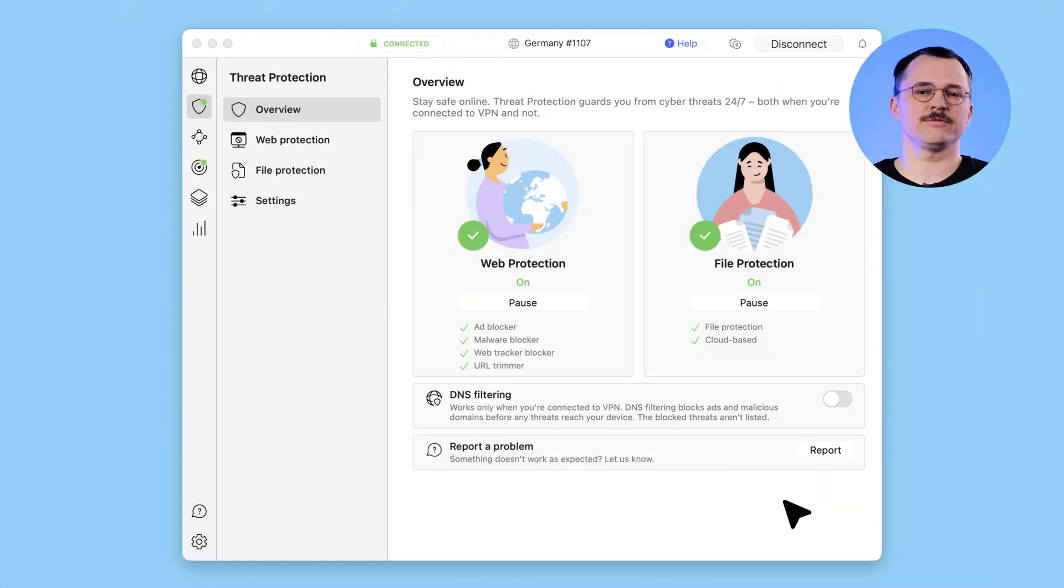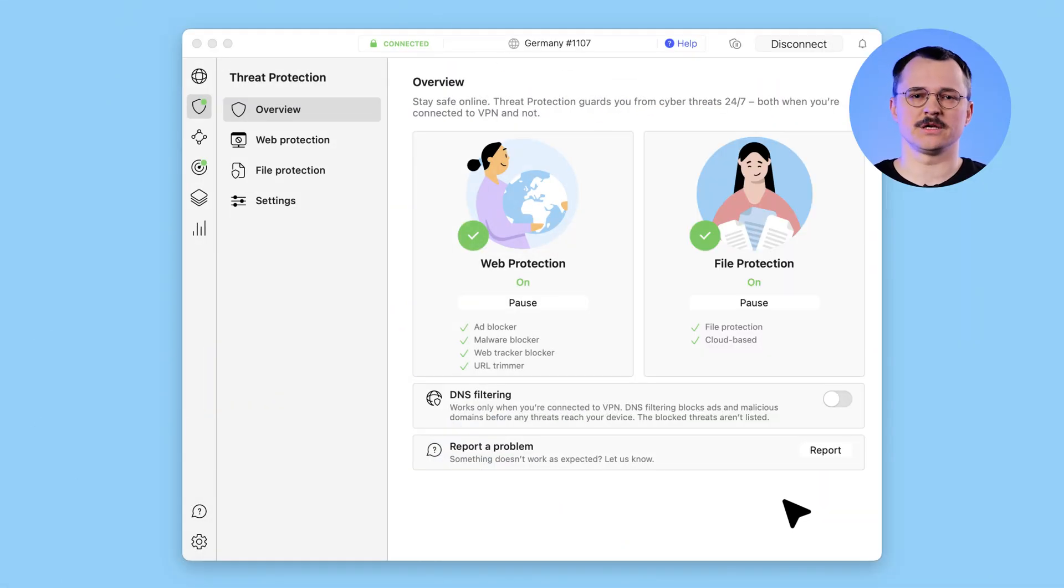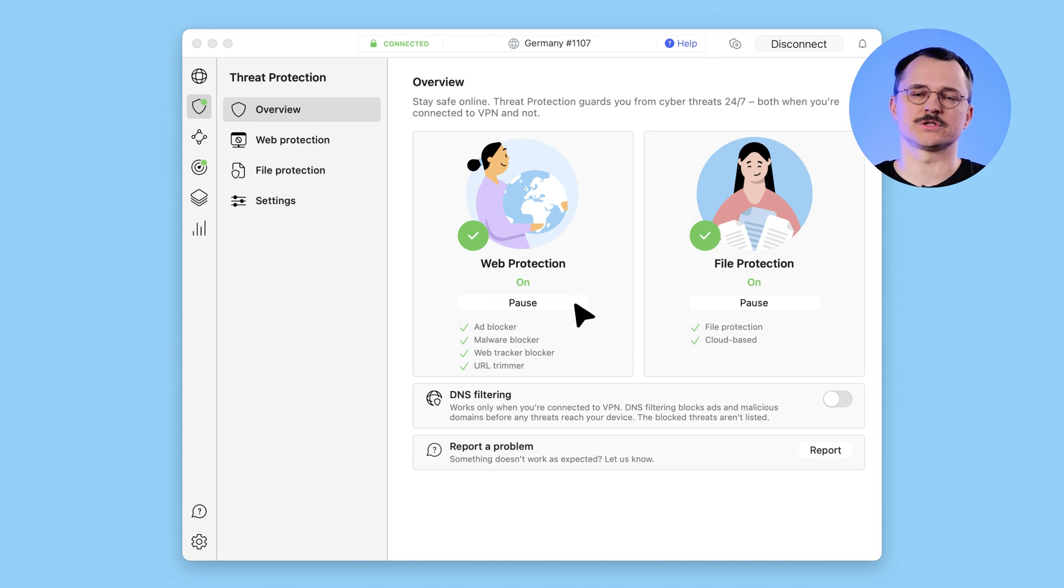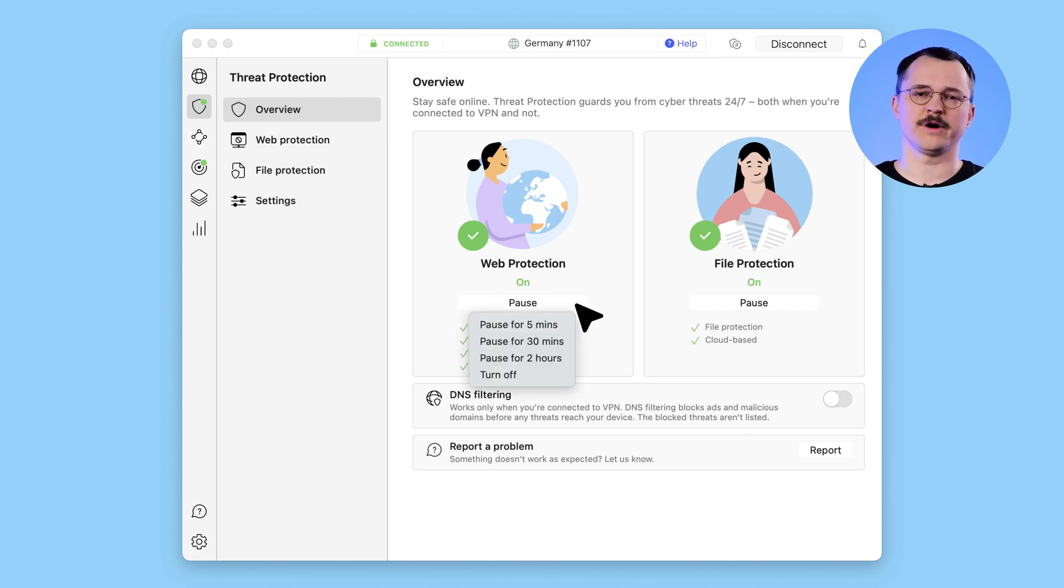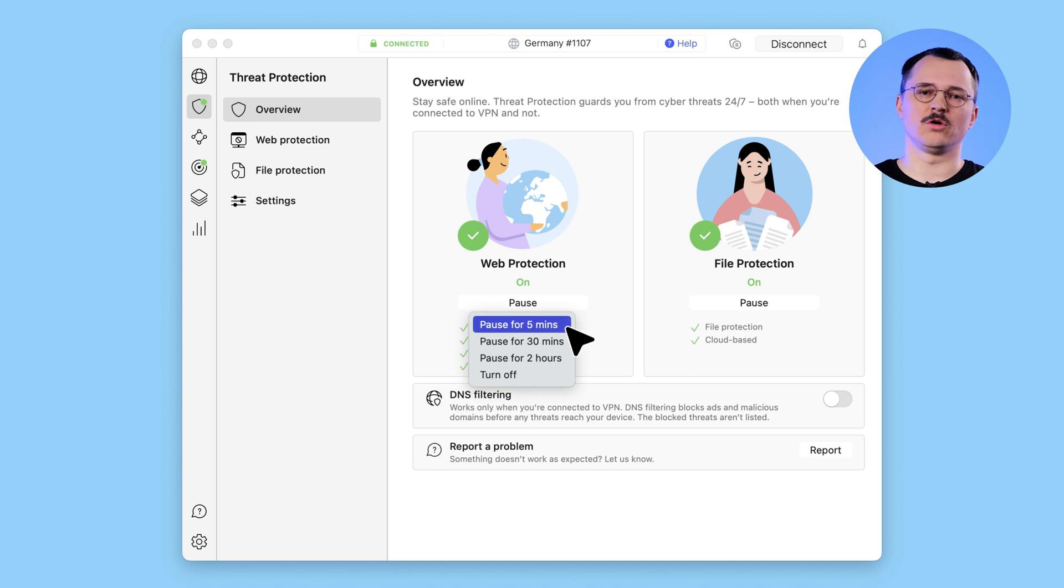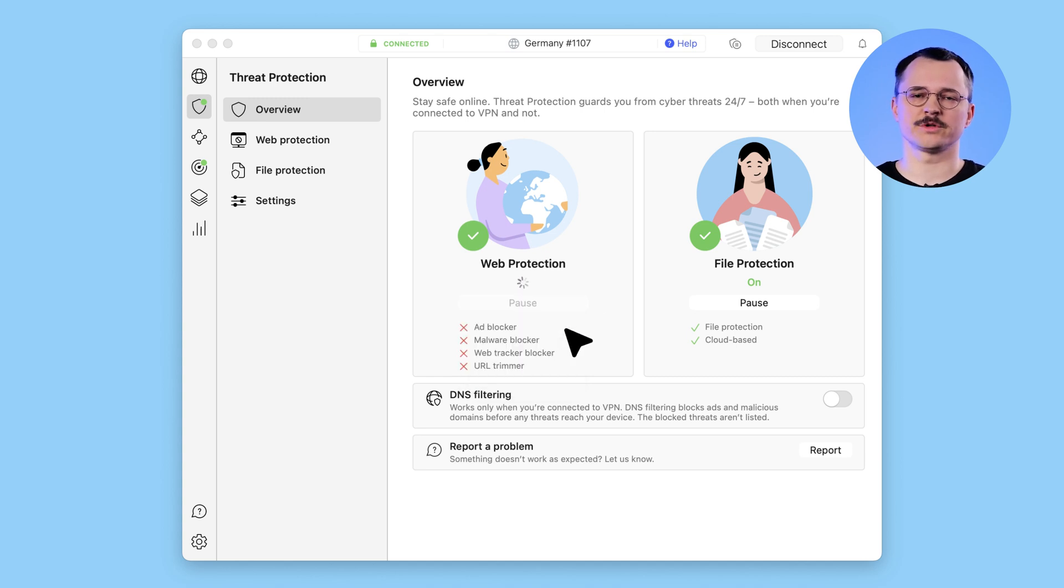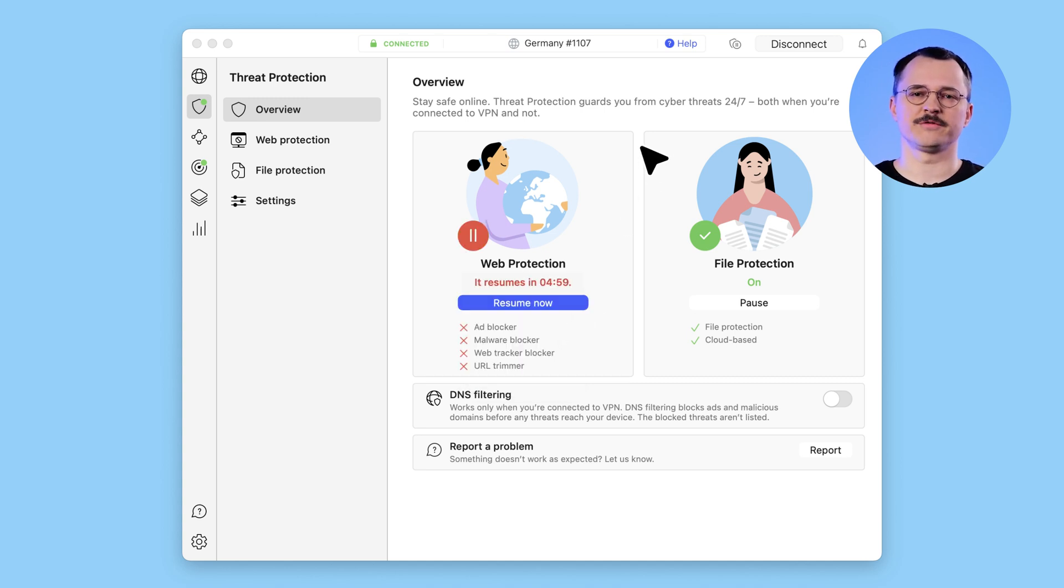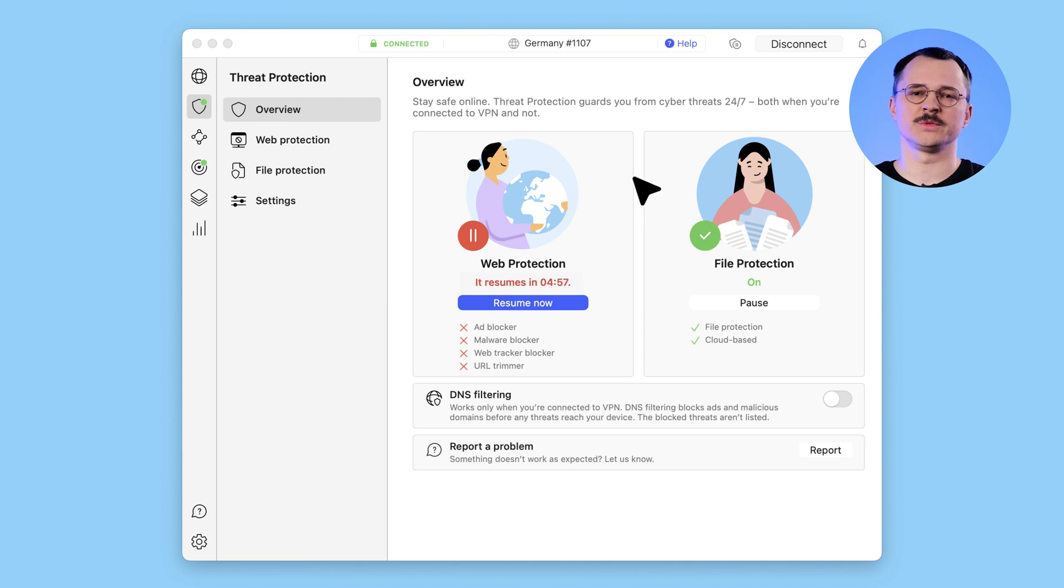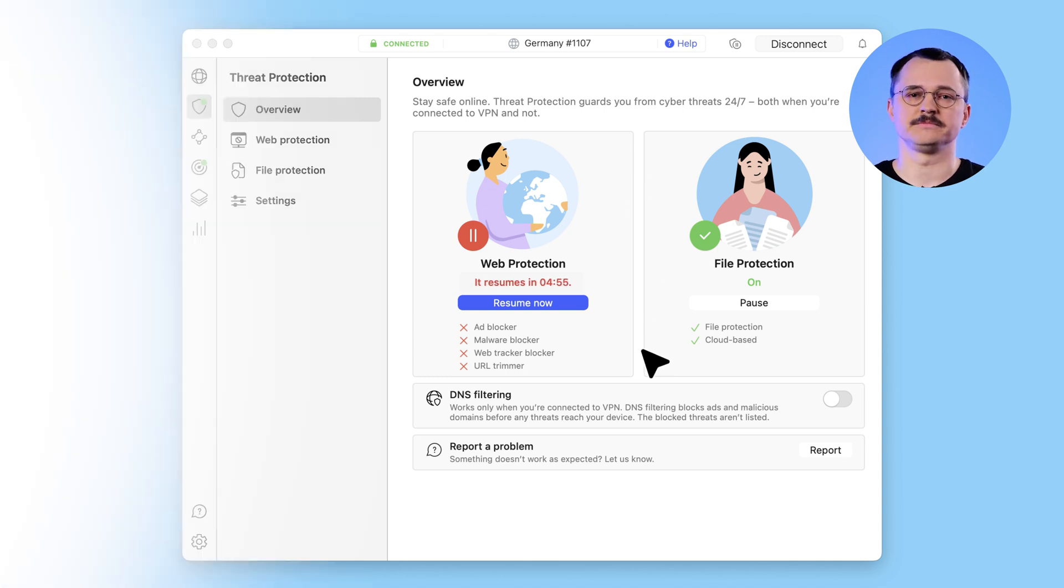If something is not working as expected while using the threat protection, or if you just need a break from it, no problem! Just hit the pause button in the main threat protection screen and pause the web or file protection for five minutes, half an hour or even two hours. The pause protection resumes automatically after the time you set, or you can resume it manually at any time.